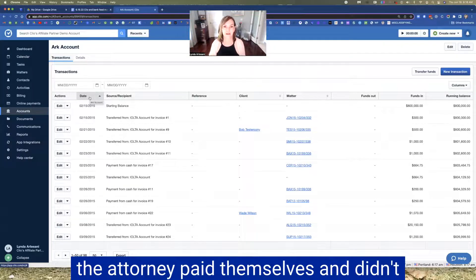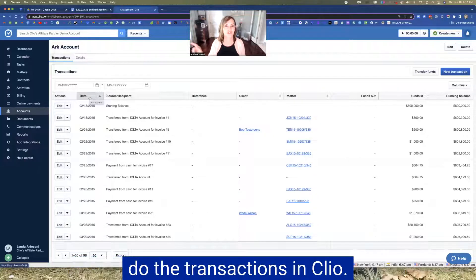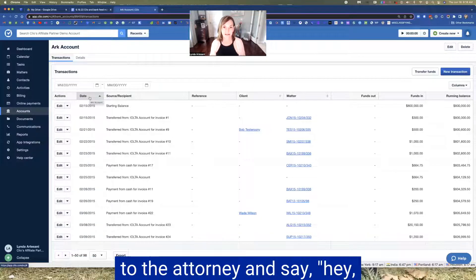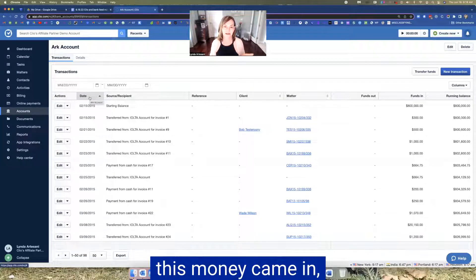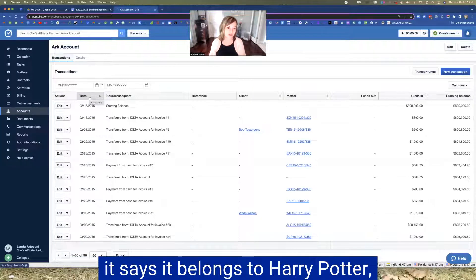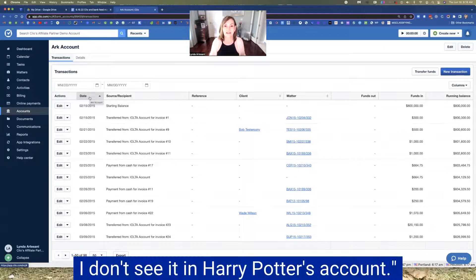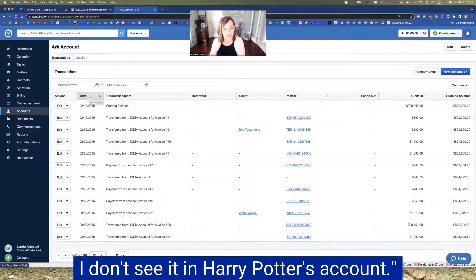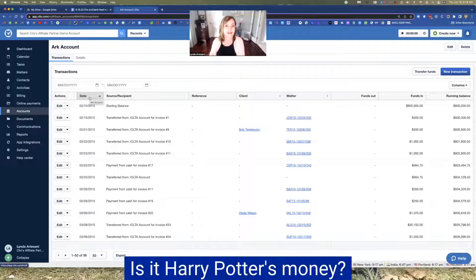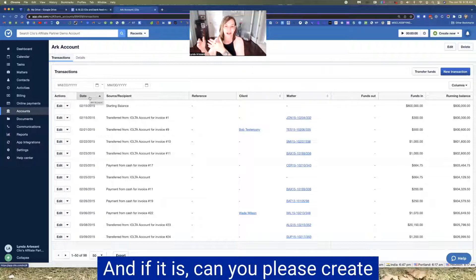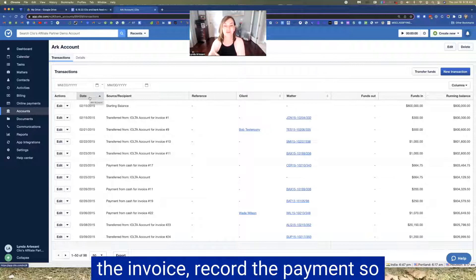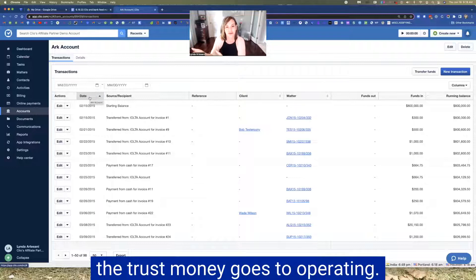So then you're going to have to go back to the attorney and say, hey, this money came in. It says it belongs to, you know, Harry Potter. I don't see it in Harry Potter's account. Can you, is it Harry Potter's money? And if it is, can you please create the invoice, record the payment? So the trust money goes to operating.